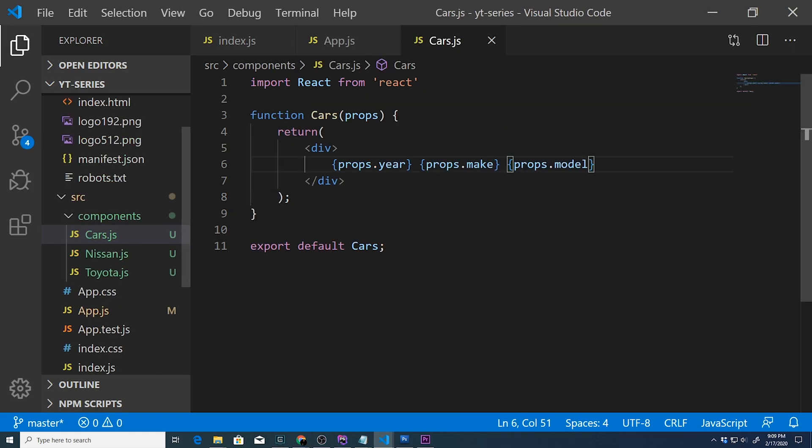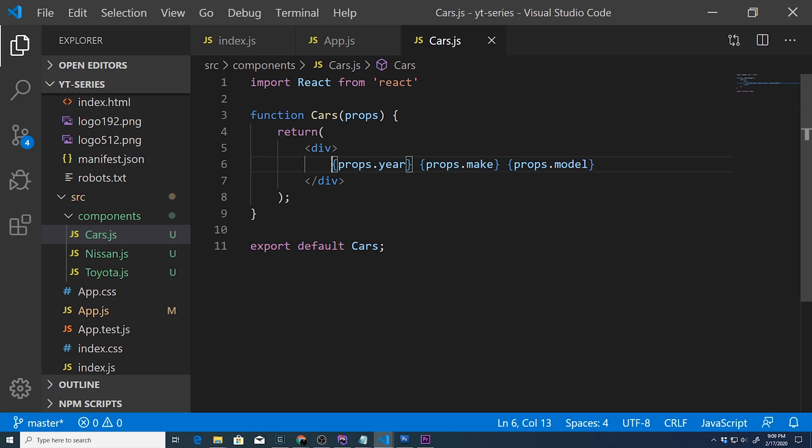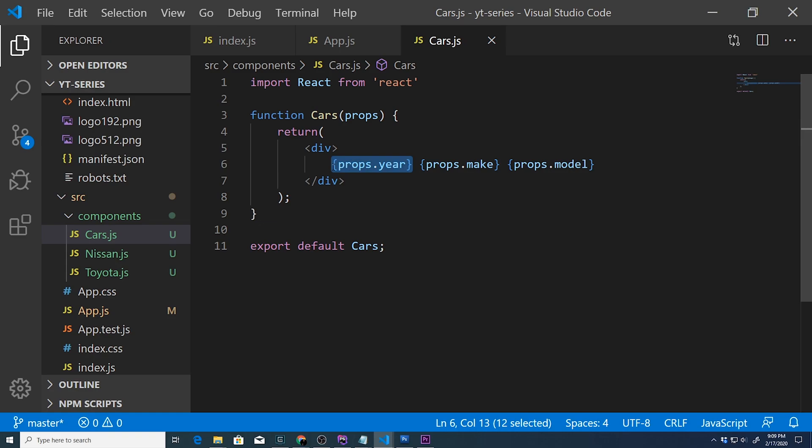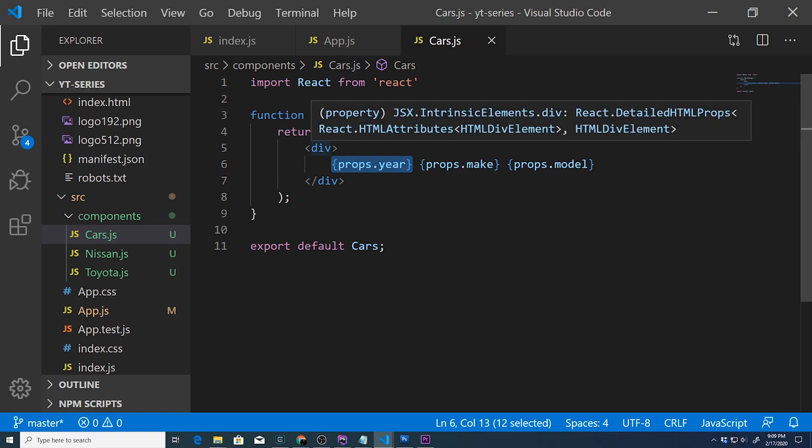They get attached to this props object and that can be displayed inside JSX by just surrounding each one of these with curly braces.